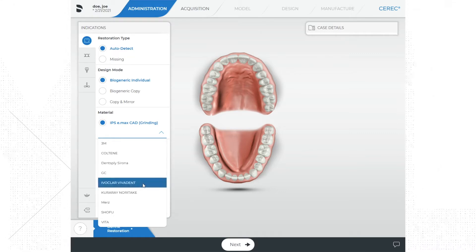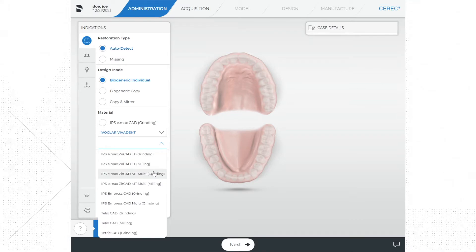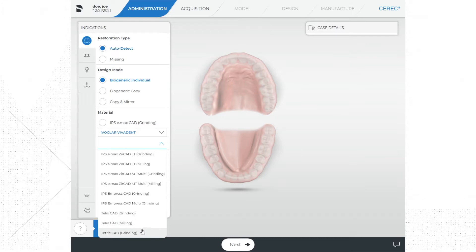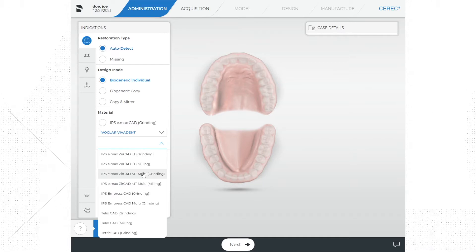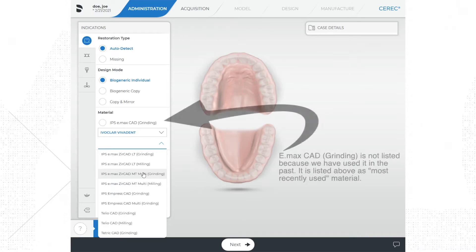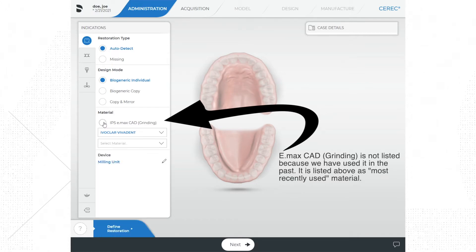For this example we are going to be using IPS e.max from Ivoclar Vivadent, so here we will select Ivoclar Vivadent. A second drop-down menu will appear, listing all materials offered as CAD blocks for that manufacturer. The importance of this is that the software has algorithms that set up design metrics such as minimal thickness metrics, which help in the design of the restoration. This is important so you can stay within the parameters of the material you choose. If you violate the minimal thickness, especially on occlusal surfaces, you can run into issues like restoration fractures. Go ahead and select e.max CAD as the material.